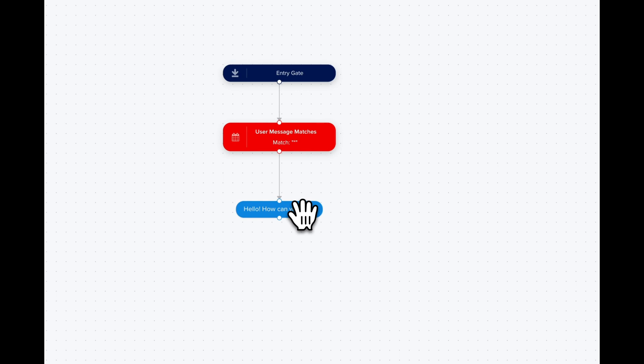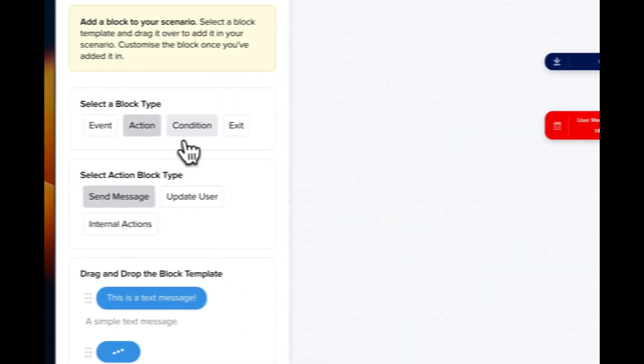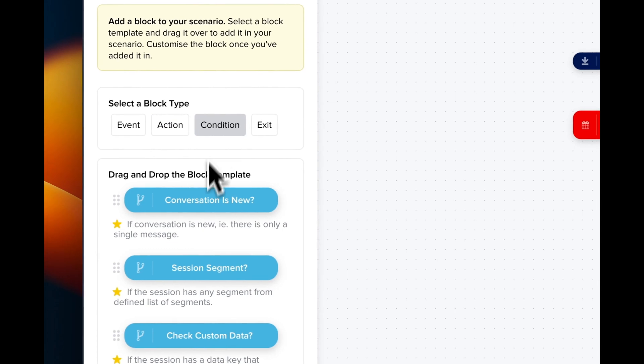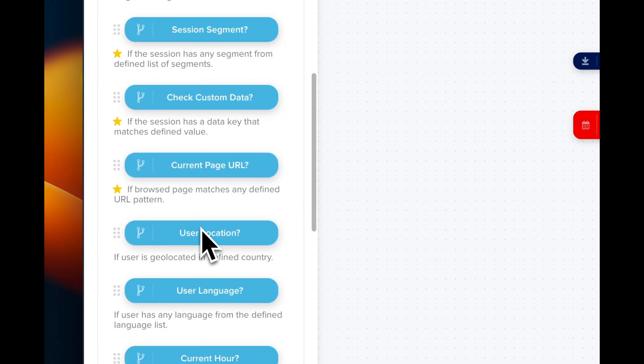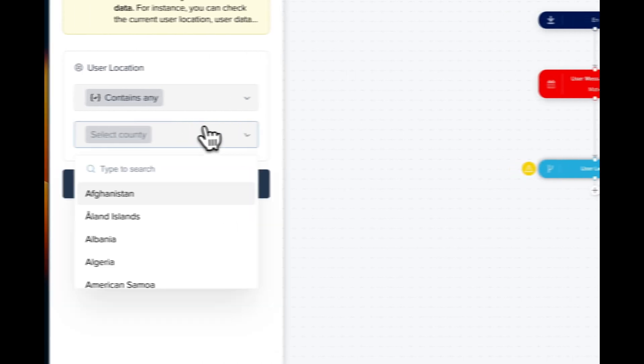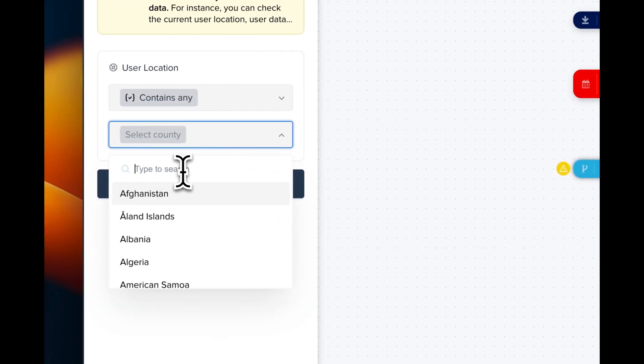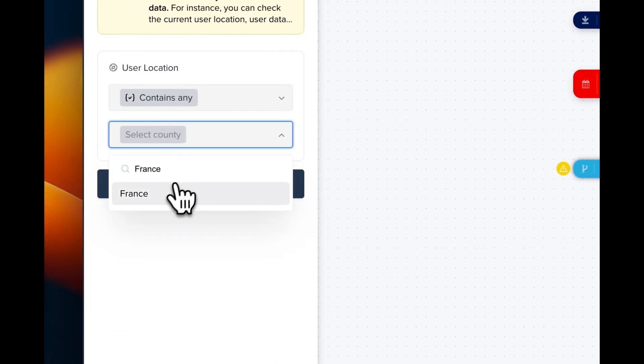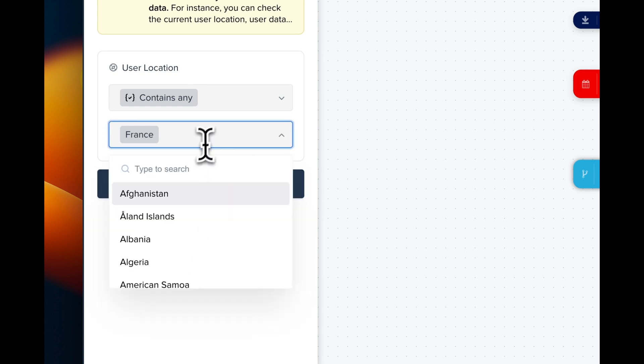For instance, we can respond with a different language based on the user location. We create a condition and check based on user location, then drag the block. Here we can select France, and we can also target different countries in the same block, for instance, Belgium.